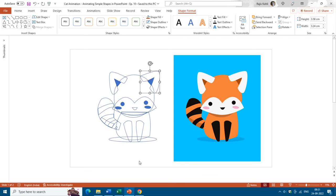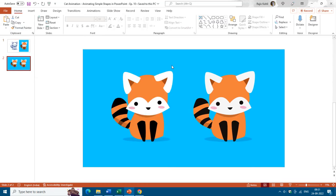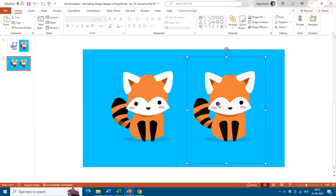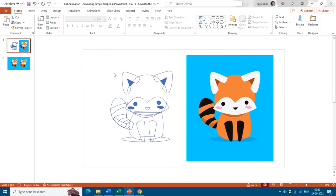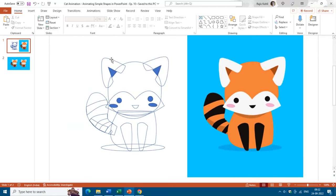I am going to show you how you can convert simple shapes into a beautiful object using the Eyedropper command. As you can see, I have another slide here where, after using the Eyedropper, the cat I drew using shape tools looks exactly like the reference picture. Let's get started and see how to use the Eyedropper command for both Shape Fill and Shape Outline.